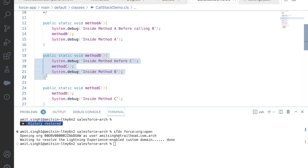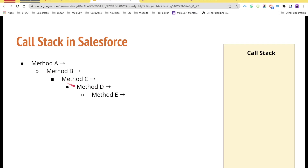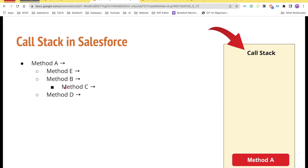Now let's try to make this scenario more complex, because that was pretty simple — we were calling methods in a chain. Now what will happen if method A is calling method E, B, and D, and then method B is calling method C? How will our call stack look? Method A is inserted into the call stack, then method A calls method E, so method E is pushed into the call stack.